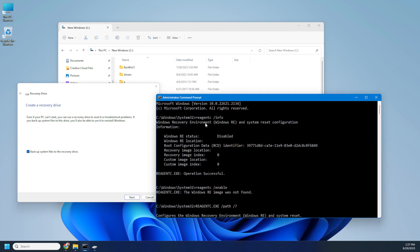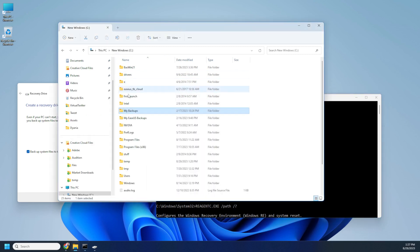When you try to run this command, you can see that the system recovery is disabled and it has no location. When you try to find a location on drive C where you need to see the recovery drive, it's not there.